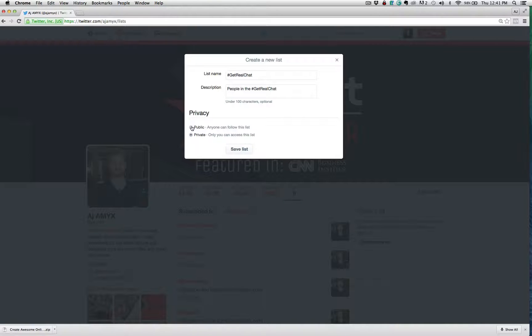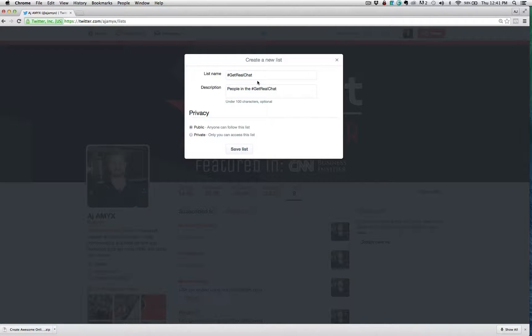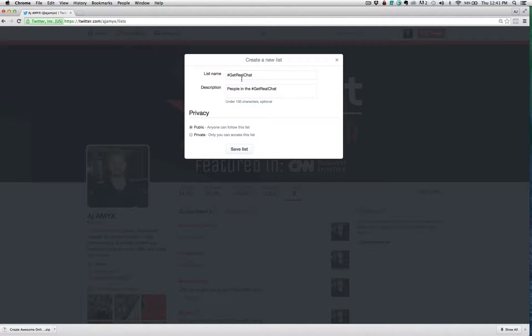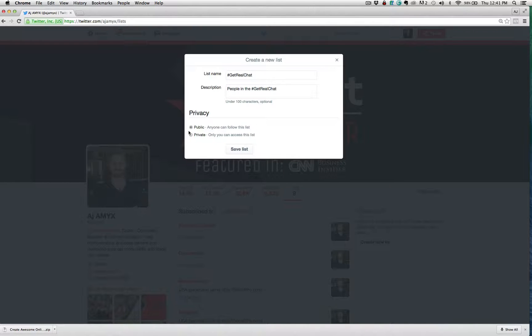Also quick note here, if you make it public, whatever you describe this list, people are going to know whatever you name this list and you add people, they're going to be notified that you've added them to that list and they'll know the name of it. So if you say my competitors and it's a public list and you're adding them, they're going to receive a notification that says this person added you to the my competitors list.